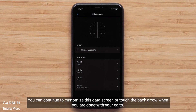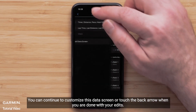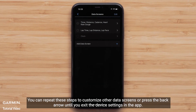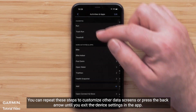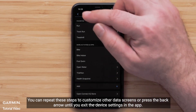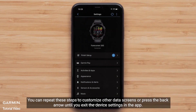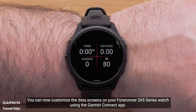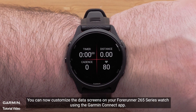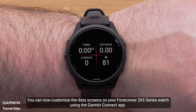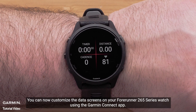You can continue to customize this data screen, or touch the back arrow when you are done with your edits. You can repeat these steps to customize other data screens, or press the back arrow until you exit the device settings in the app. You can now customize the data screens on your Forerunner 265 series watch using the Garmin Connect app.